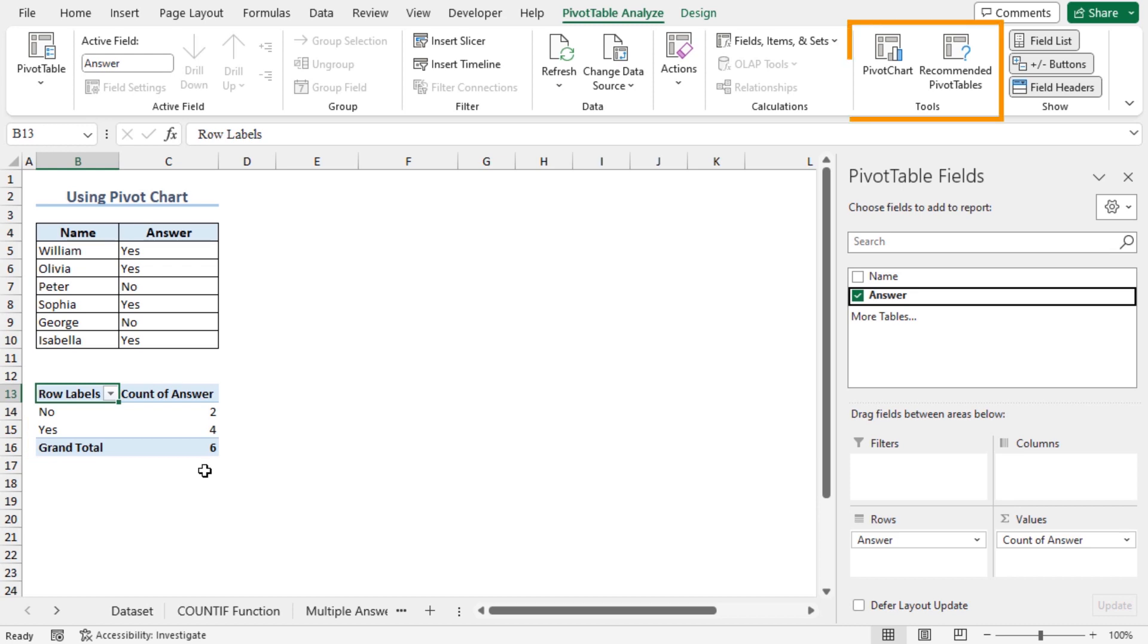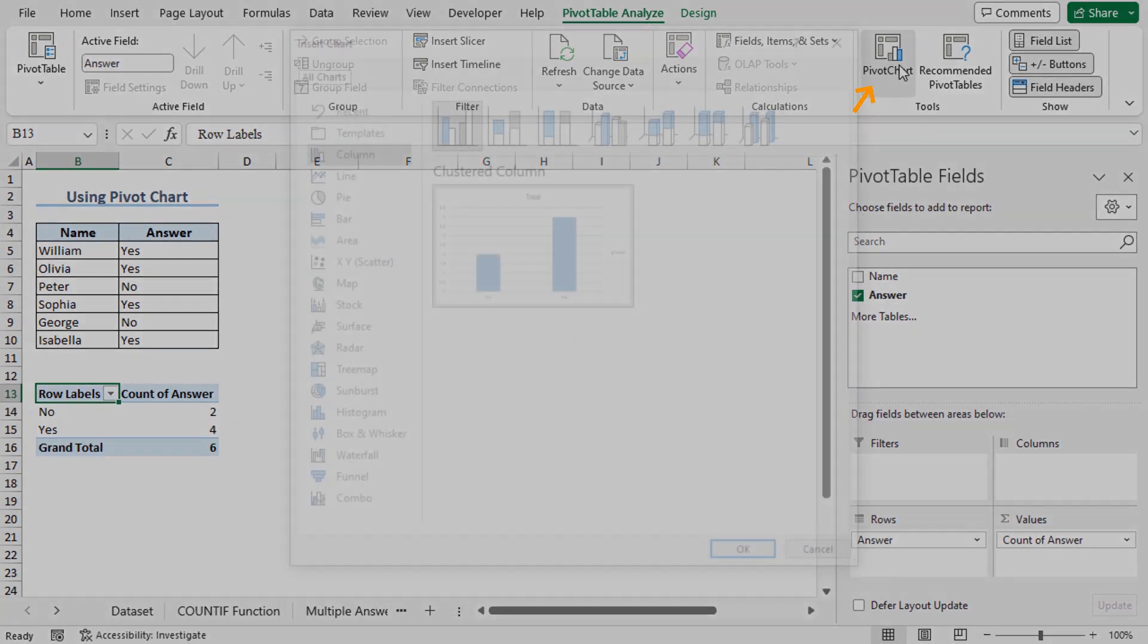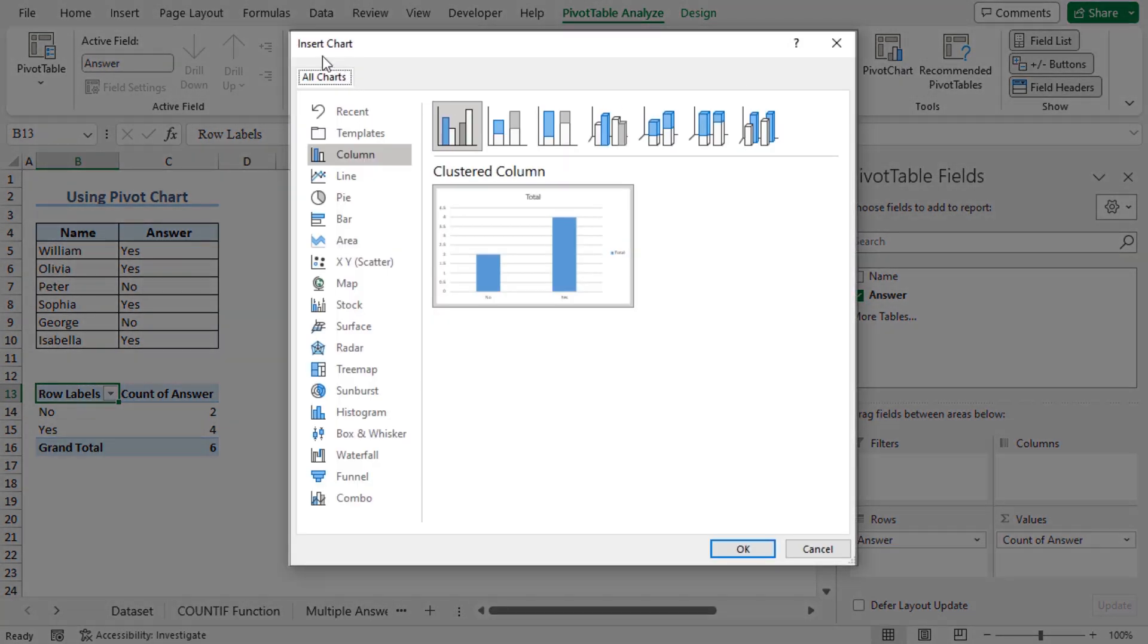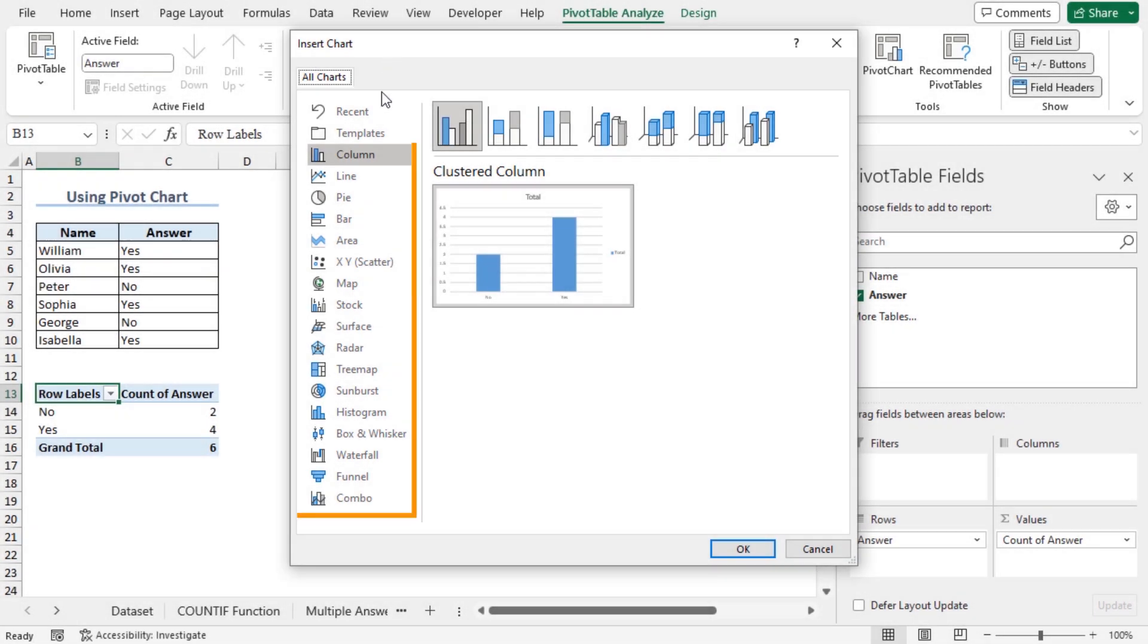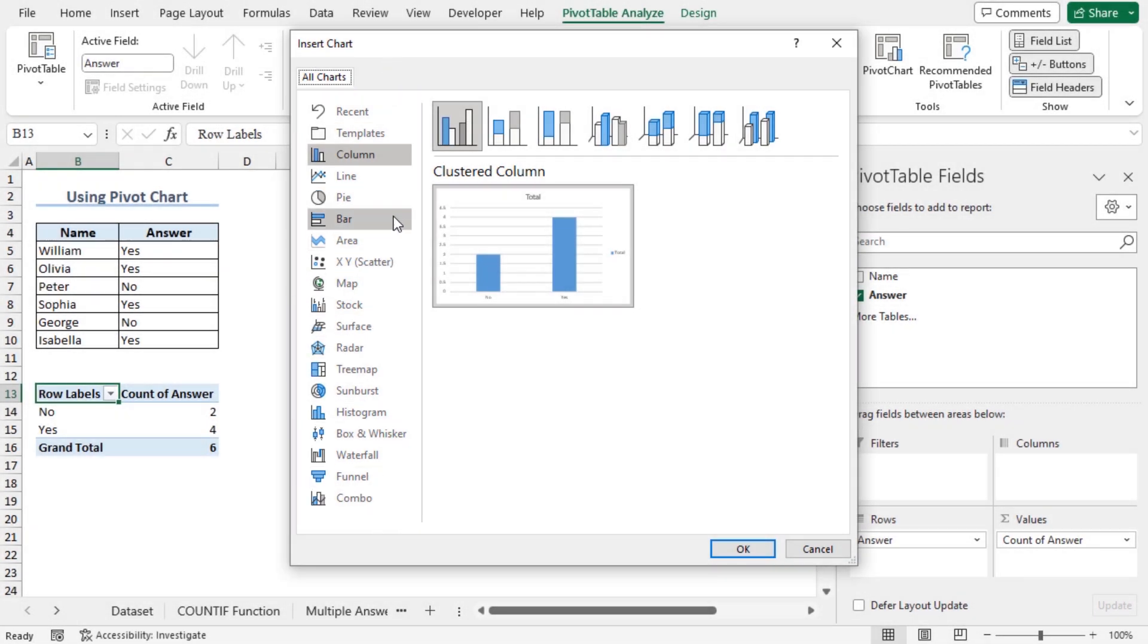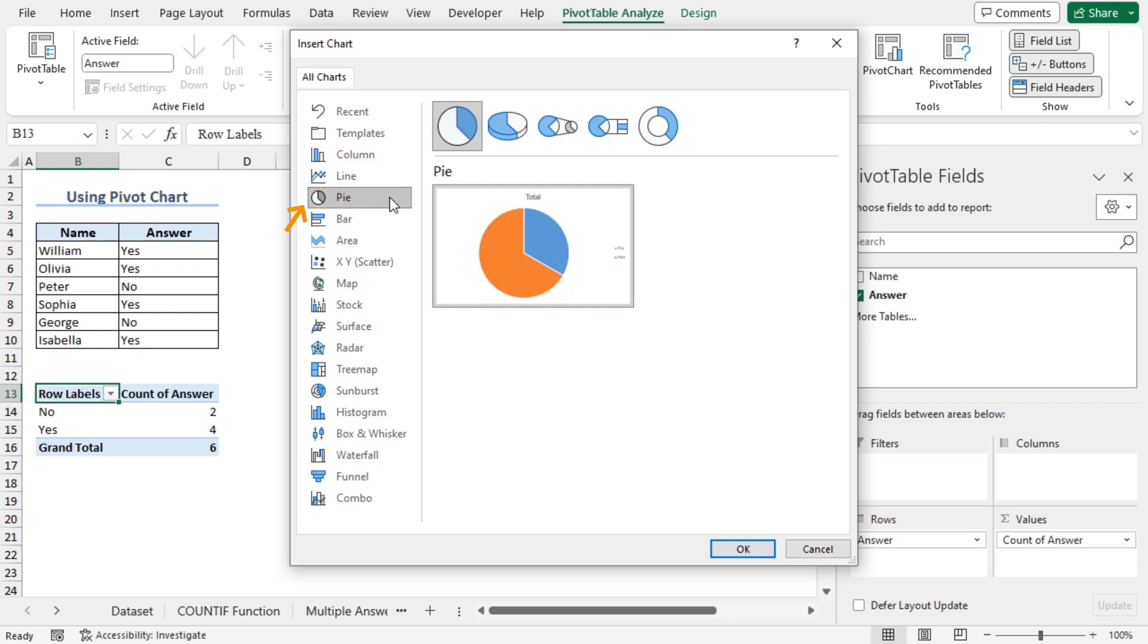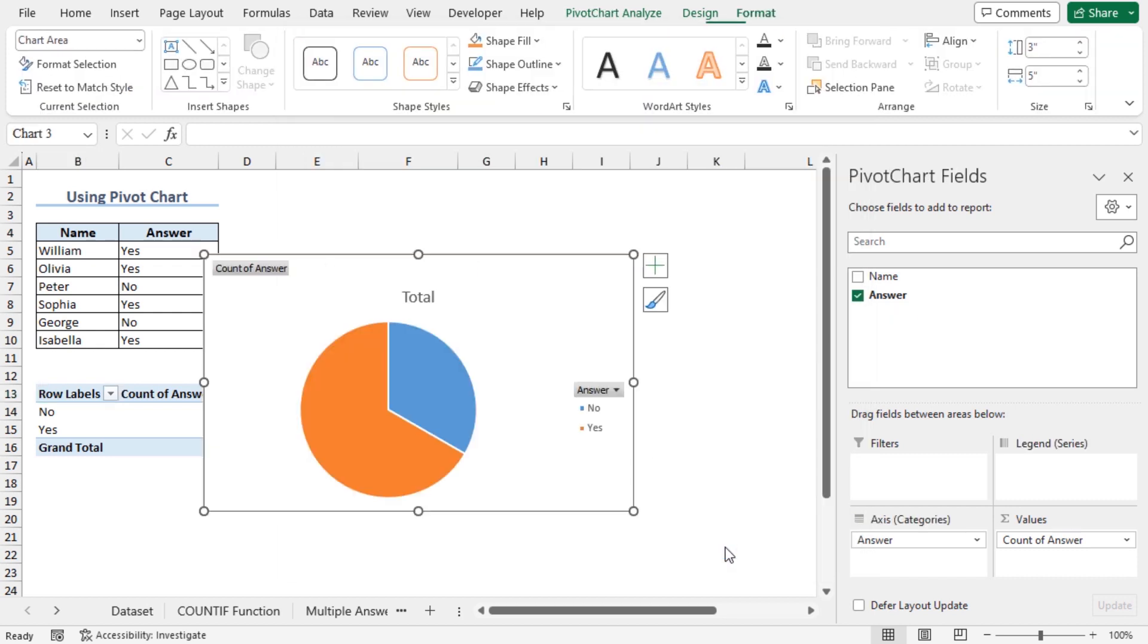Now to create the pivot chart from the tools section, click on pivot chart. This will open insert chart window. You will see a list of available charts here. In my case, I will select the pie chart. You will get a preview of the pie chart here. Click on OK.